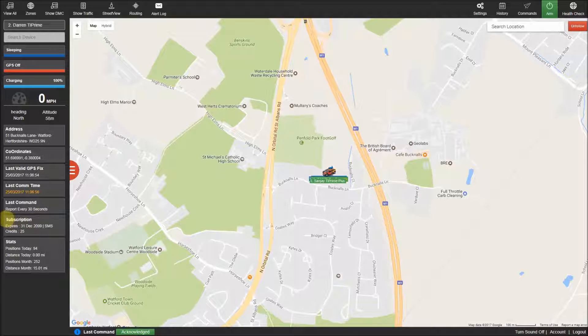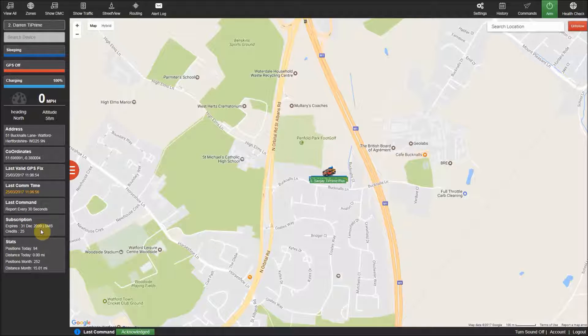The subscription box will normally show a static date of the 31st of the 12th 2099, as the trackers are on unlimited tracking.